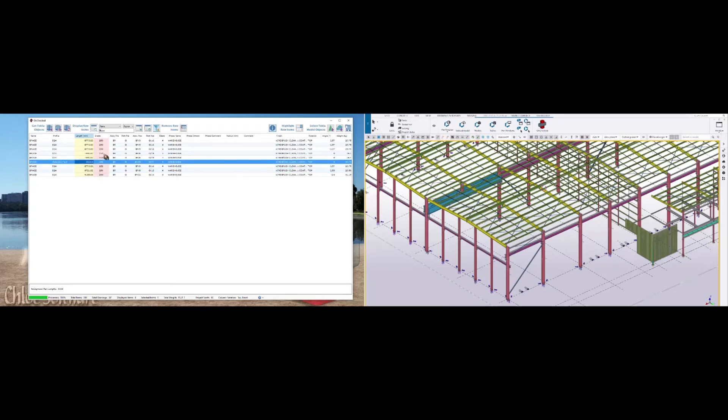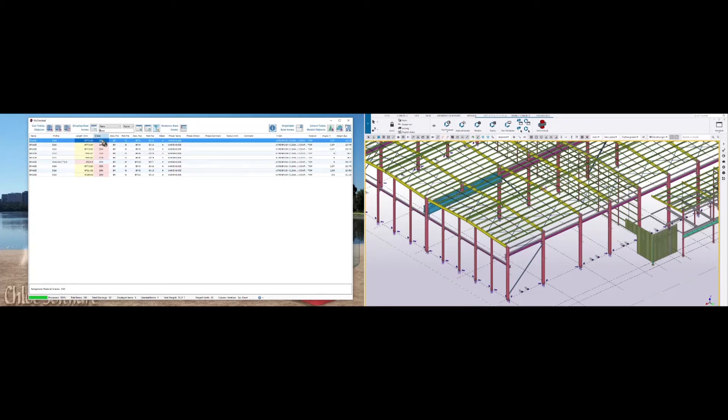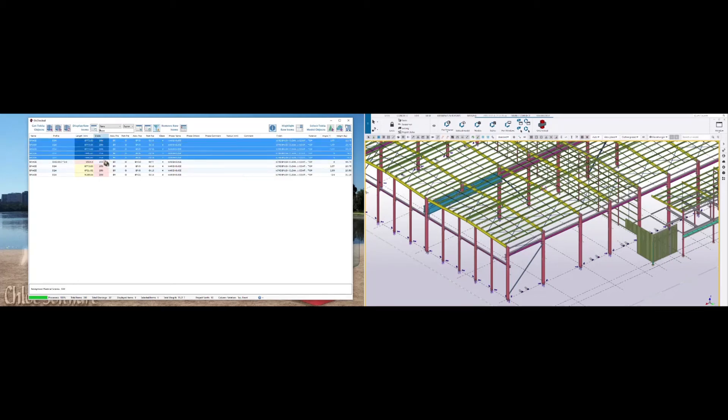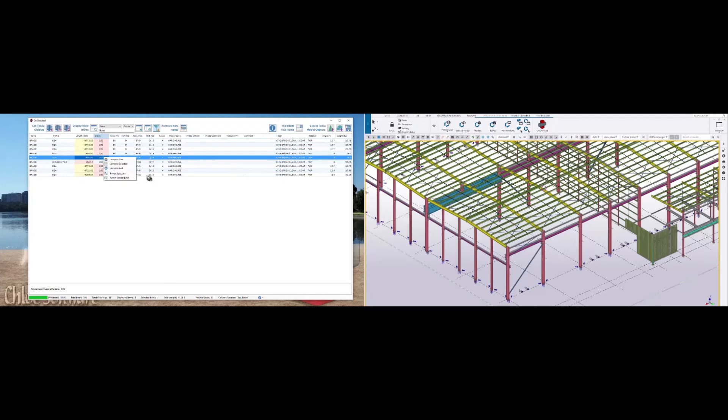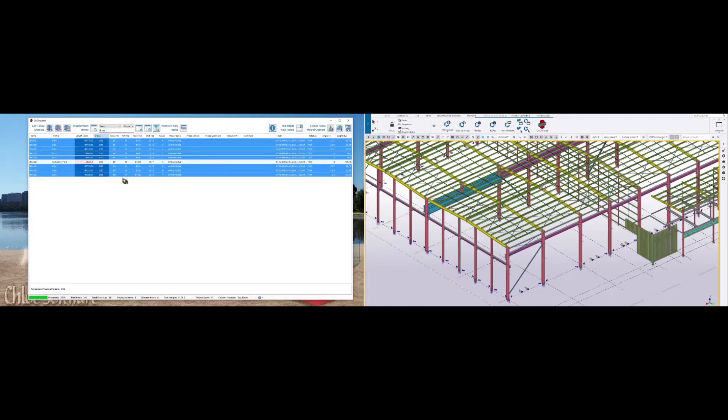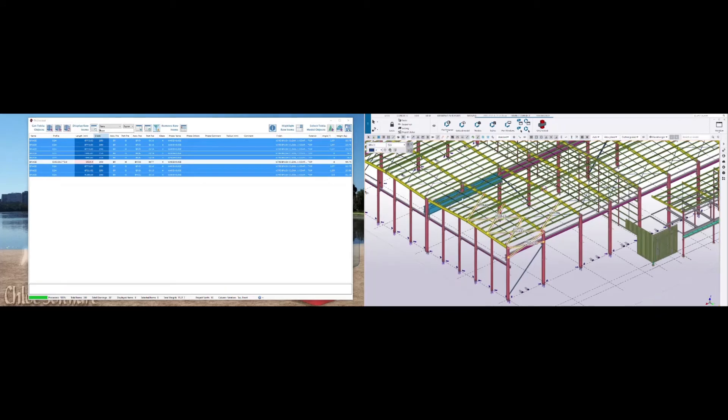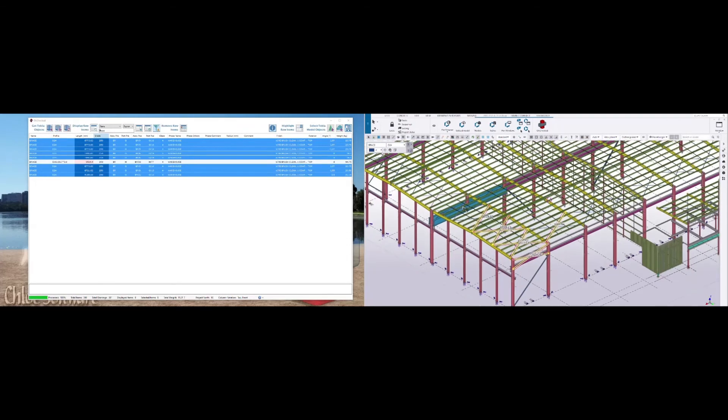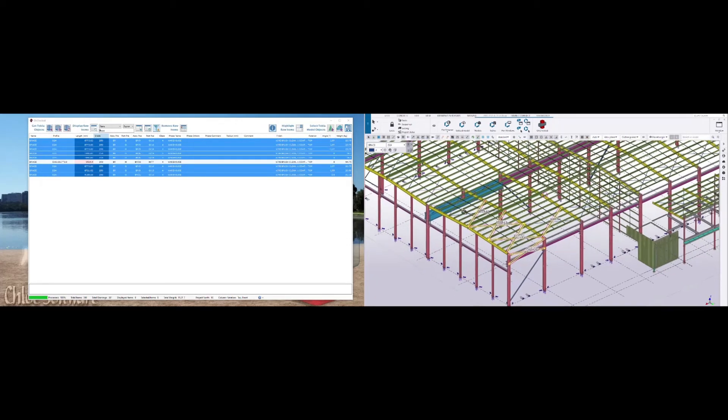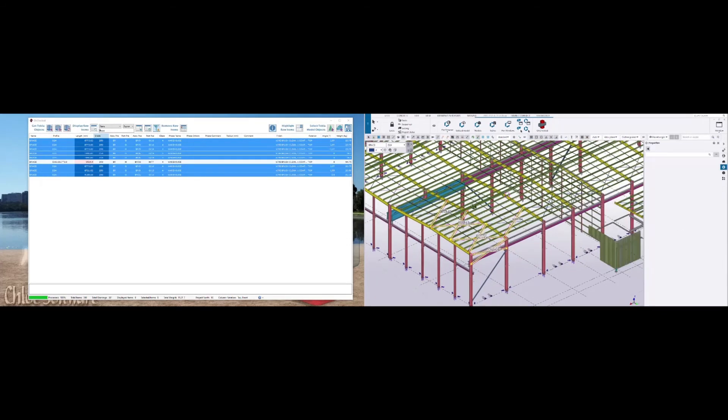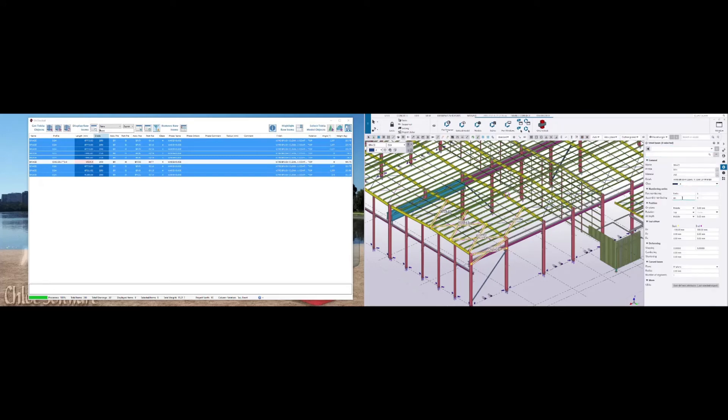But I'm just going to go ahead and show you how I can quickly fix the grade of these items. I can select similar, and then in the model I can select those objects. Then I can change the grade to 300 and modify.